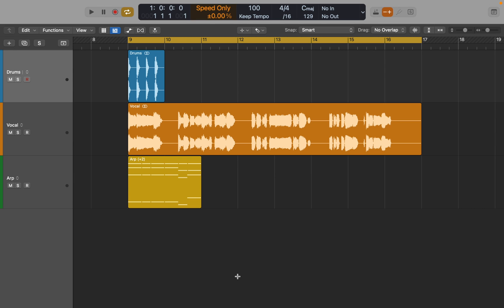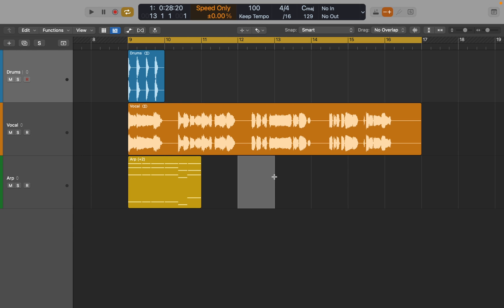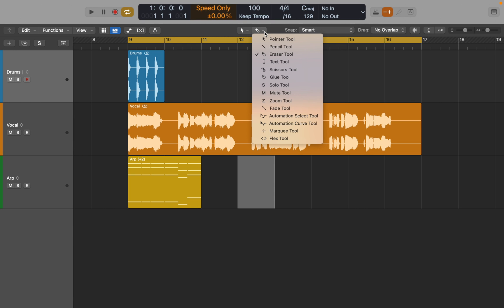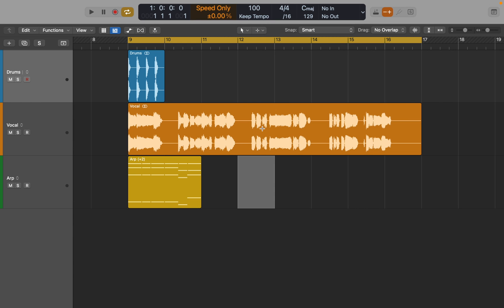You will notice that your pointer looks like a cross now and lets you highlight part of a region or even empty space on the track. Another way to access it would be changing your secondary tool, which is activated by holding Command key.